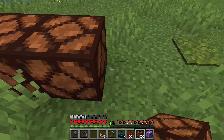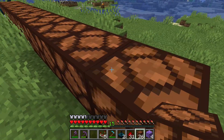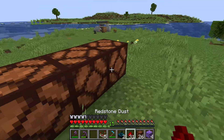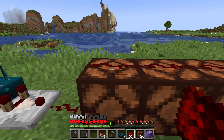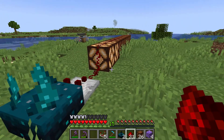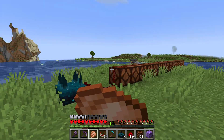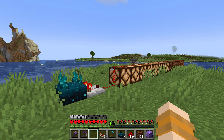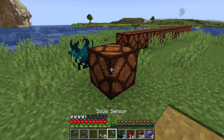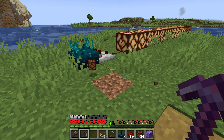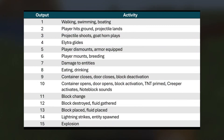First, activities detected by skulk sensors are assigned a frequency value. For example, walking is assigned a frequency value of 1, which corresponds to a redstone signal strength of 1. We can use a comparator facing away from a skulk sensor to read the detected vibration frequency. Jumping is assigned frequency value of 3. Eating or drinking is assigned a value of 8. Placing a block is assigned frequency value of 13, while breaking a block is assigned a value of 12. Here is a summary of assigned frequency values for different activities or actions.